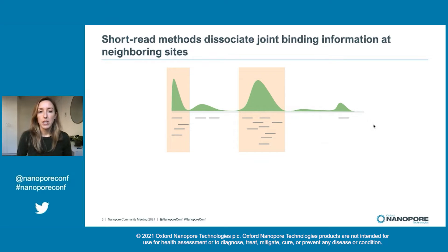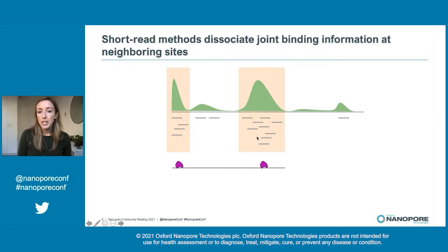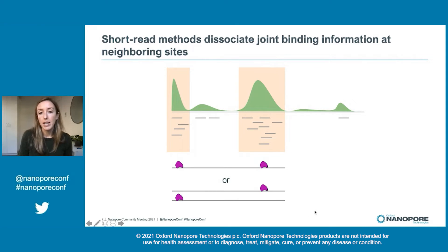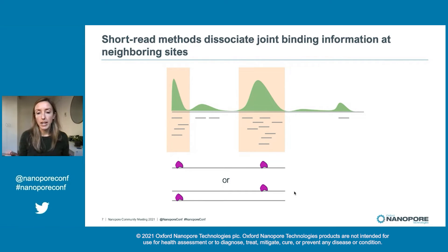The first limitation is that short read methods dissociate joint binding information at neighboring sites. Say the aggregate profile looks like this — it could arise from all cells having proteins bound at both neighboring sites, or it could instead be a heterogeneous mixture of cells where proteins are bound at either the right-hand site or the left-hand site, but never both in a given cell. This kind of joint binding information across neighboring sites is lost when you fragment the genome with short read methods.